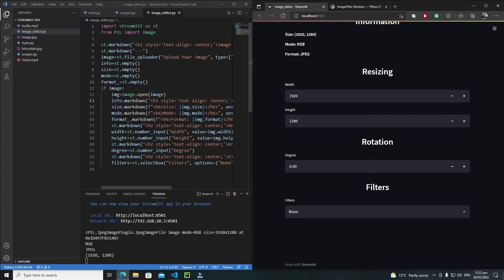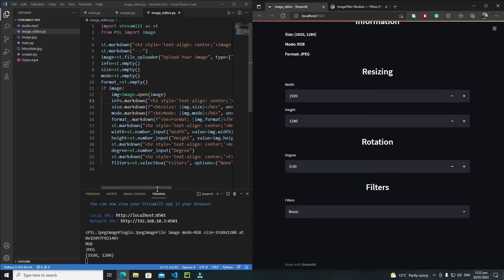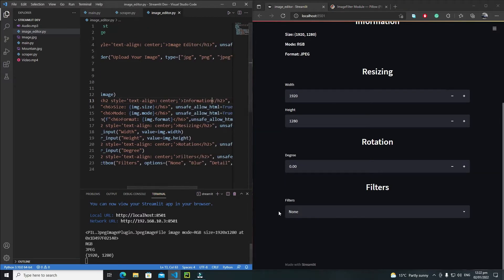Hi everyone, in this tutorial we will add functionality to each of these widgets. Whenever a user changes any of these properties, I will have a submit button here as well. Whenever the user clicks on that submit button, I need to display my edited image on the Streamlit web app.